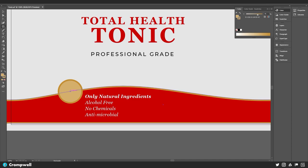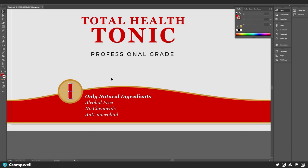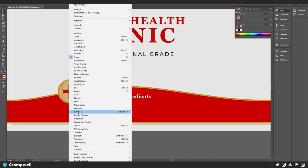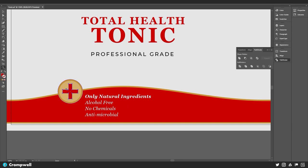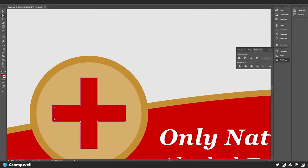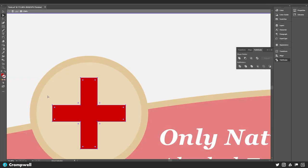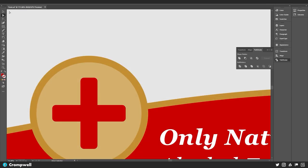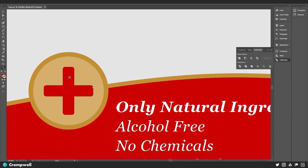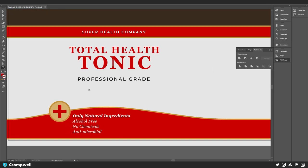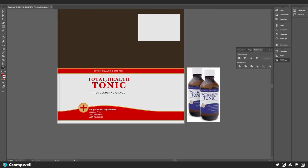Now we can create a little medical cross to go in there. I'll hold Alt and drag to create a rectangle, make it the same red as before and get rid of the stroke. Then Ctrl+C, Ctrl+F to duplicate it on top of itself, take both and use Window > Pathfinder to merge them together. Then I'll double-click with the V key to isolate it and round out those edges a little bit. That's one of the reasons I'm working in Illustrator rather than Photoshop — rounding edges in Photoshop can be a real pain.